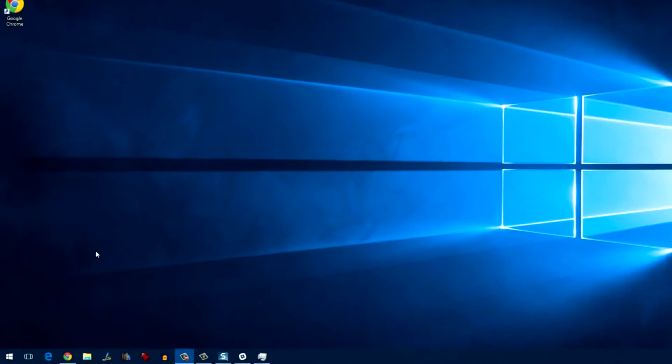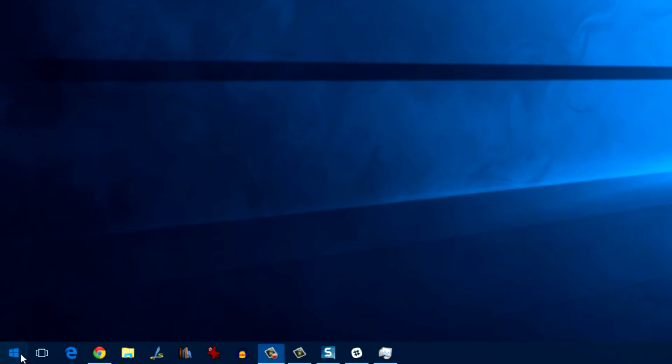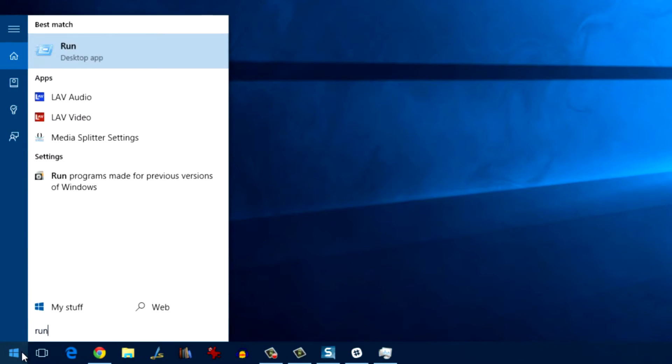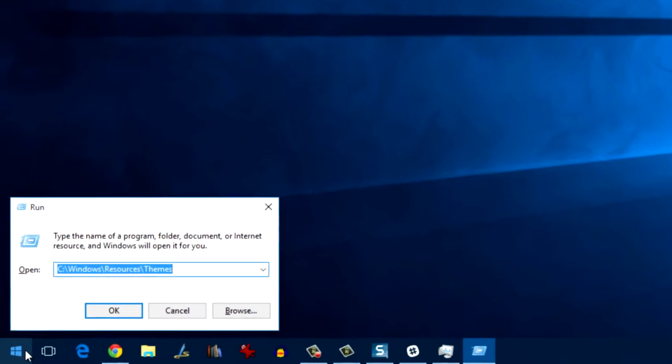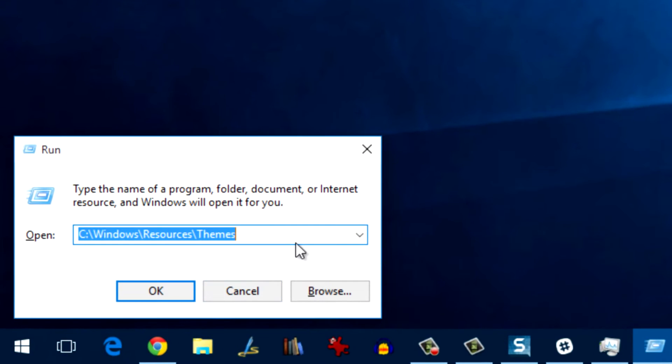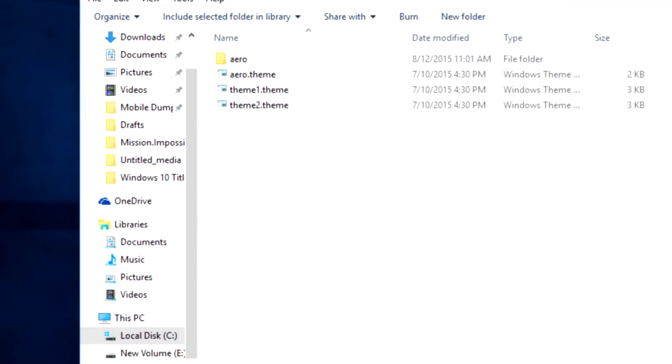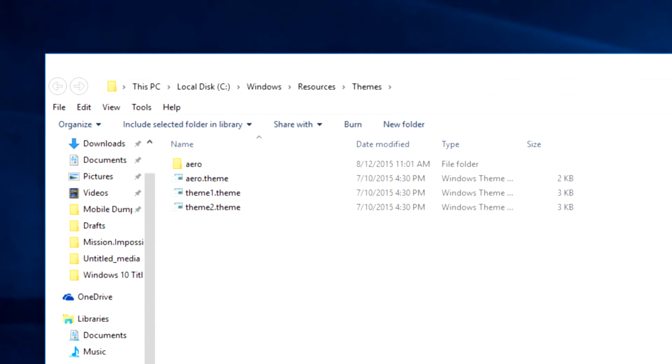To get started, open the run command box from the start menu and navigate to the themes folder located under windows resources. Once the folder opens, you will find the following files.